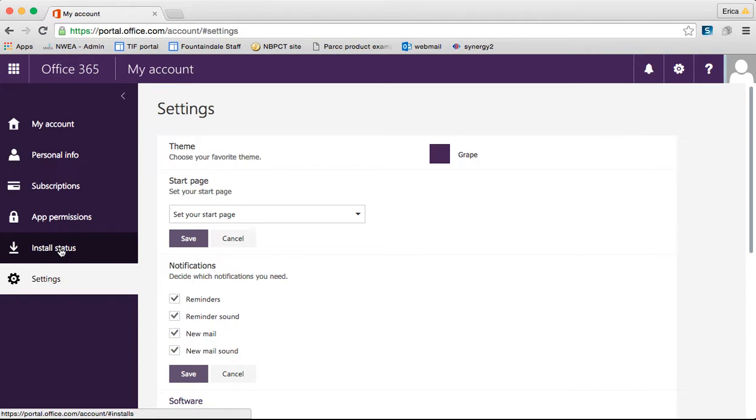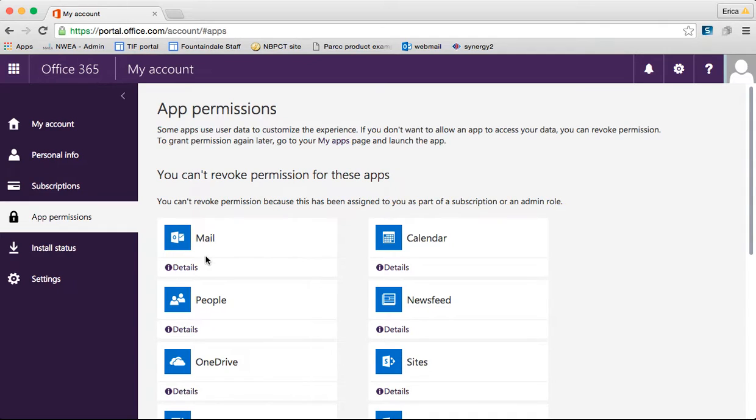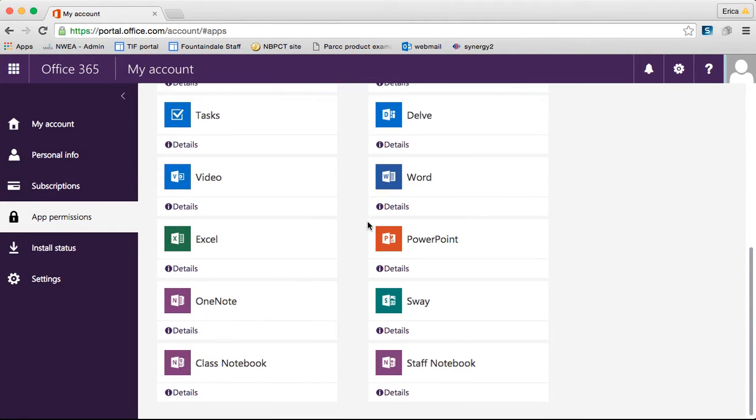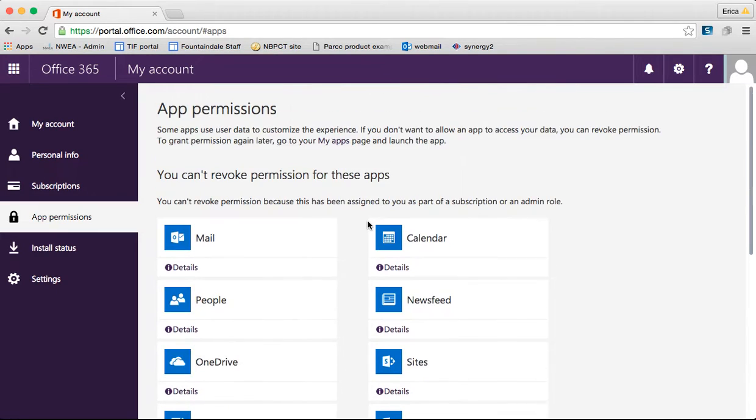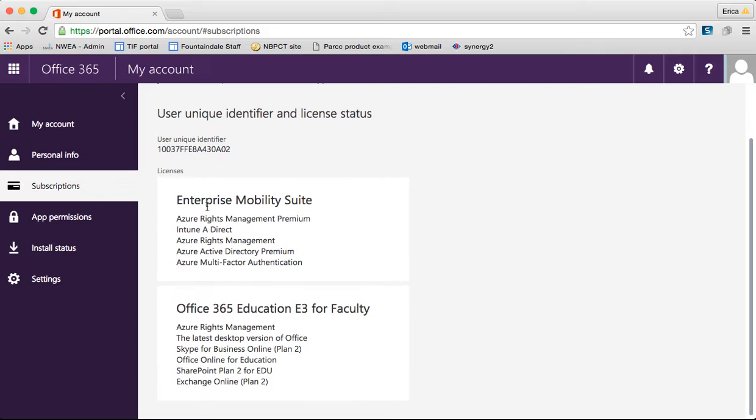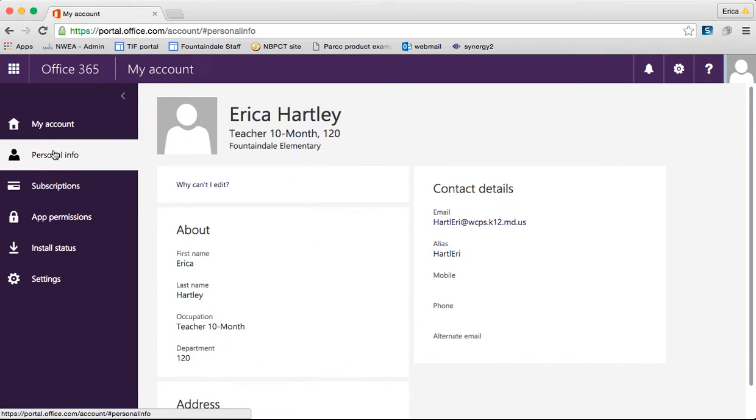The install status, that would be what you're looking at as far as what programs you're downloading. App permissions, these are set for you. The administrator for our county has already made these, has already determined what settings we need to have on here and done that for us. Same thing with subscriptions, there's not really anything to do there.